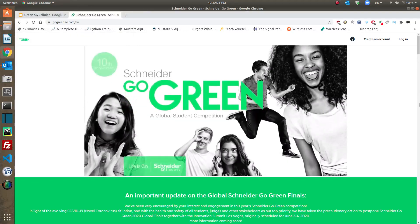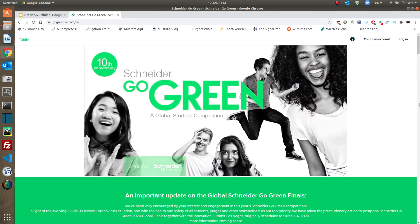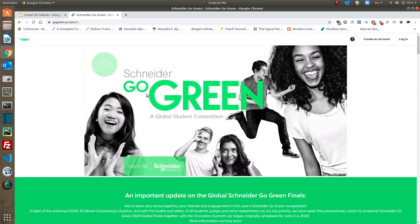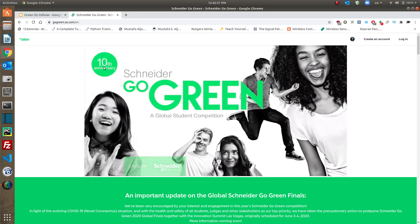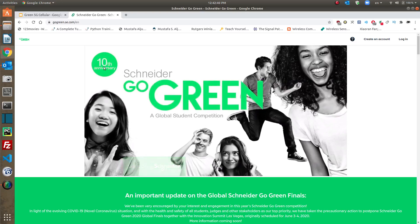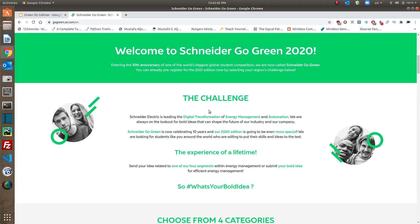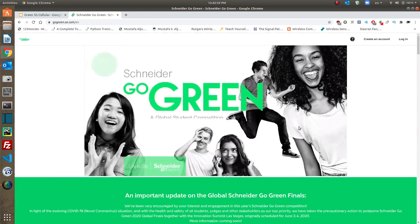Hello everyone, this is Mustafa Sadiq, and today I will talk about the submission that I made with one of my friends to the worldwide competition from Schneider, which is the Schneider Go Green Global Student Competition. This has been done for 10 years, so this year was the 10th anniversary for this Go Green competition. It is a challenge of coming up with an idea for digital transformation, energy management, or automation with green solutions.